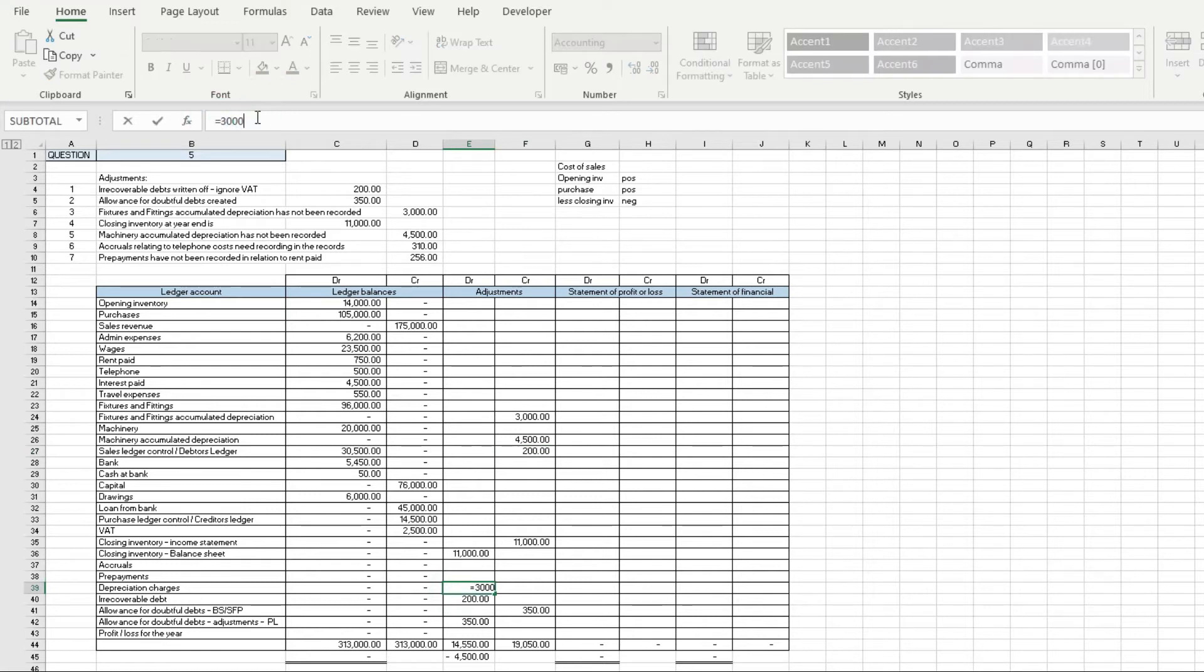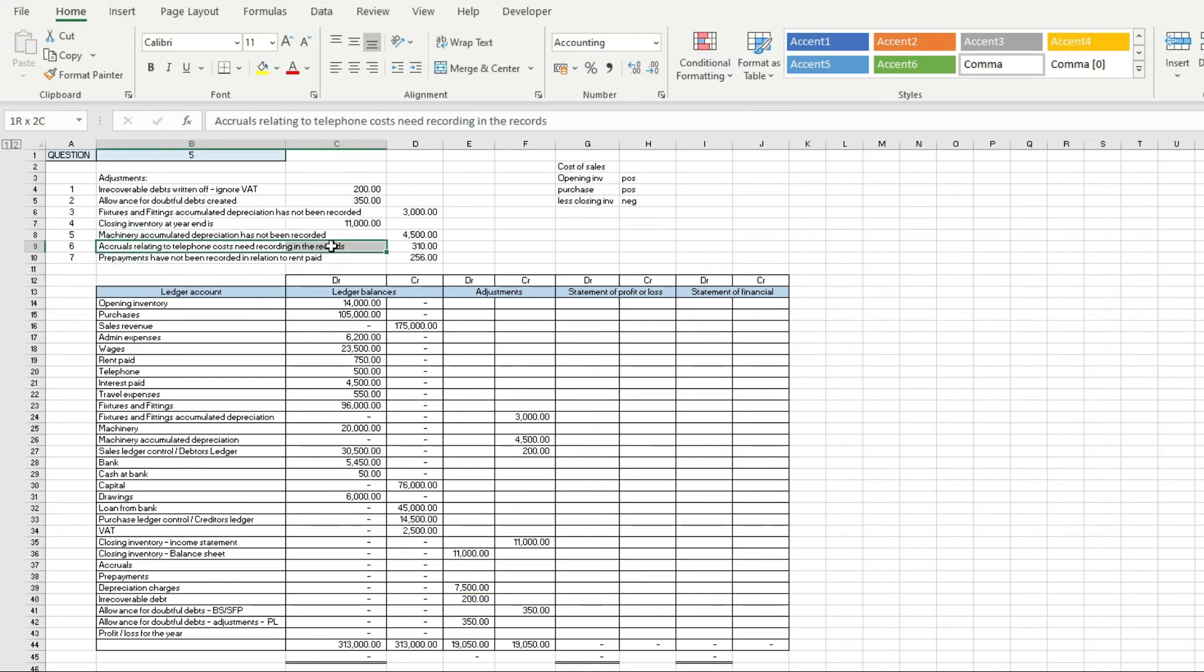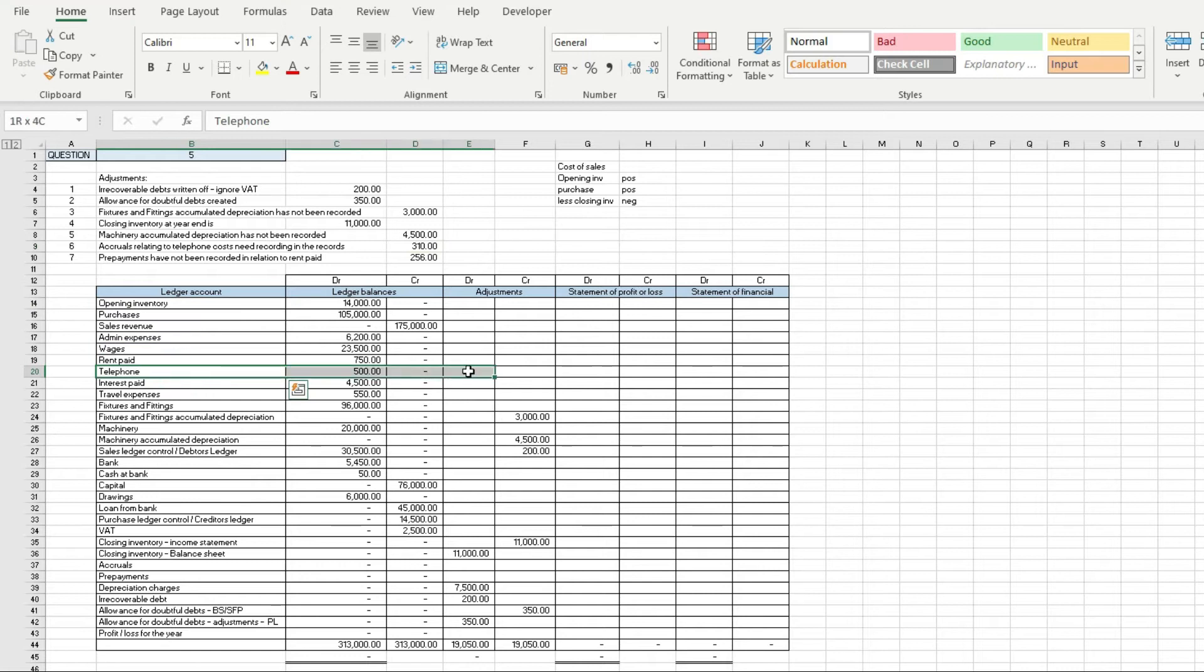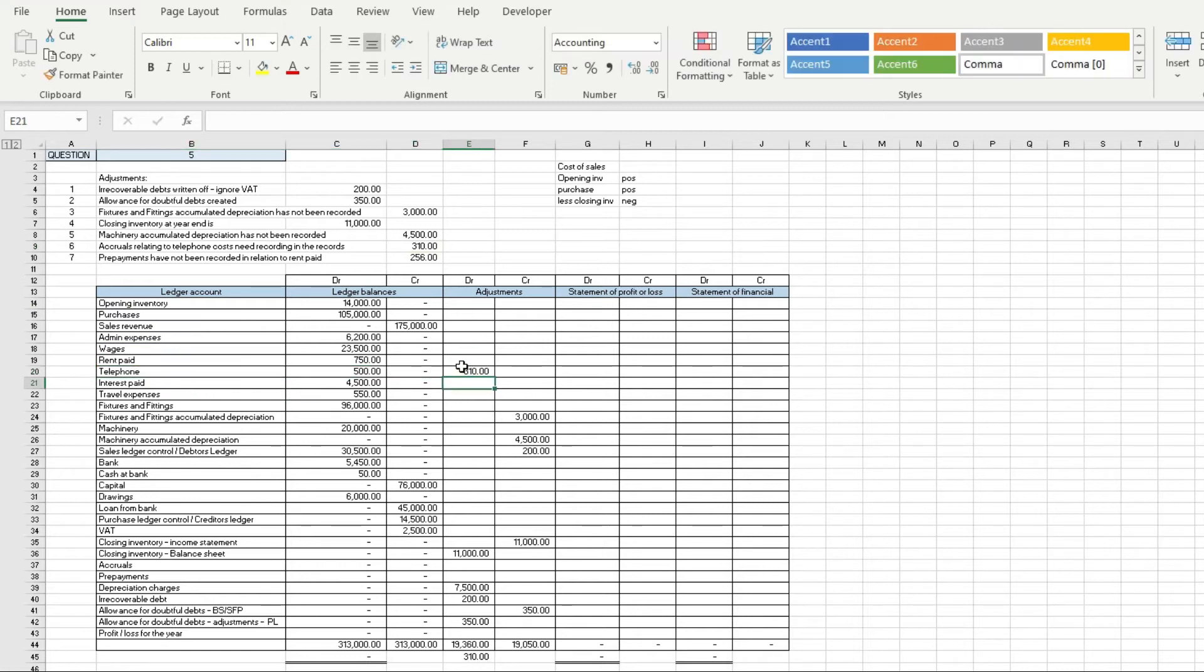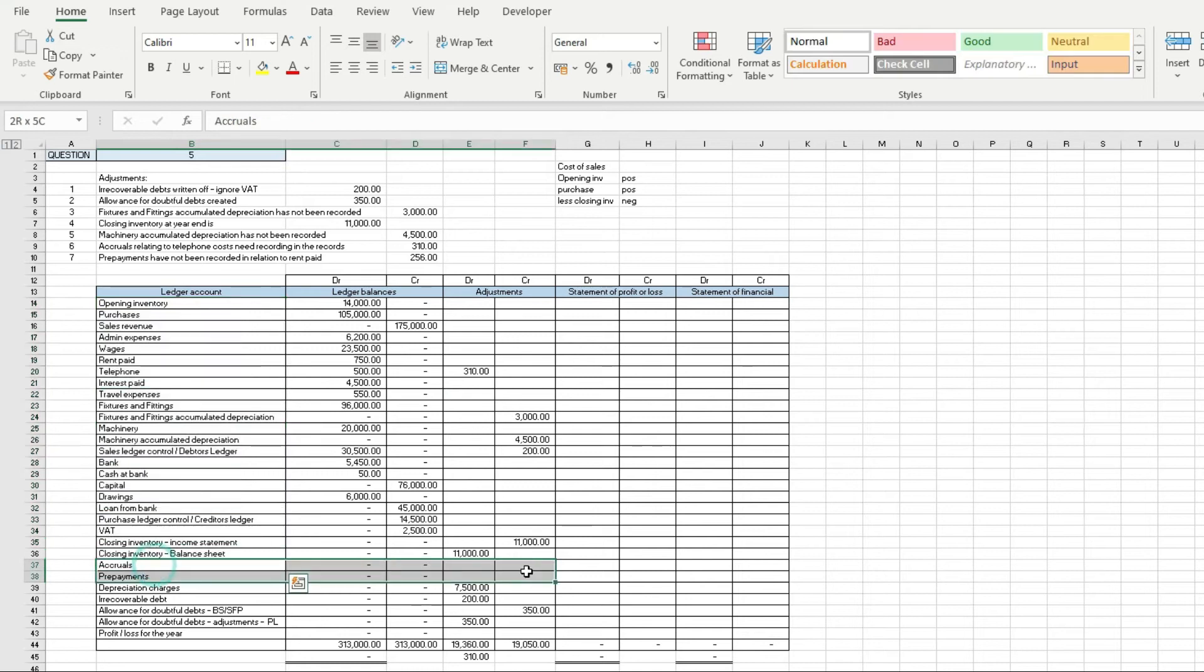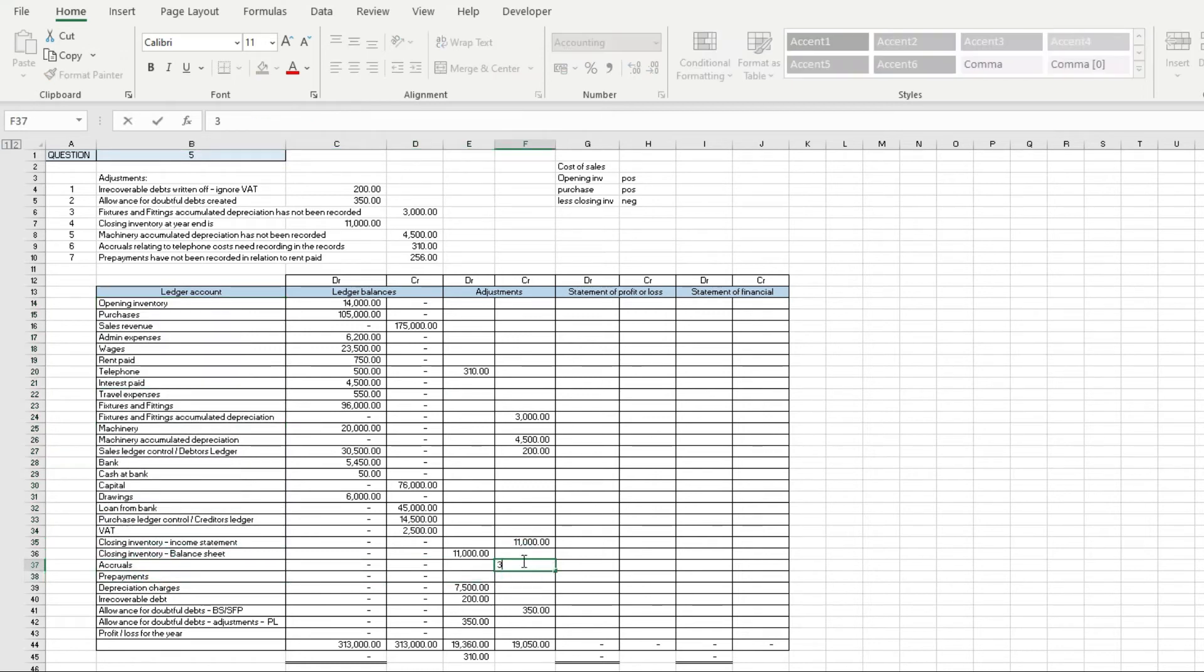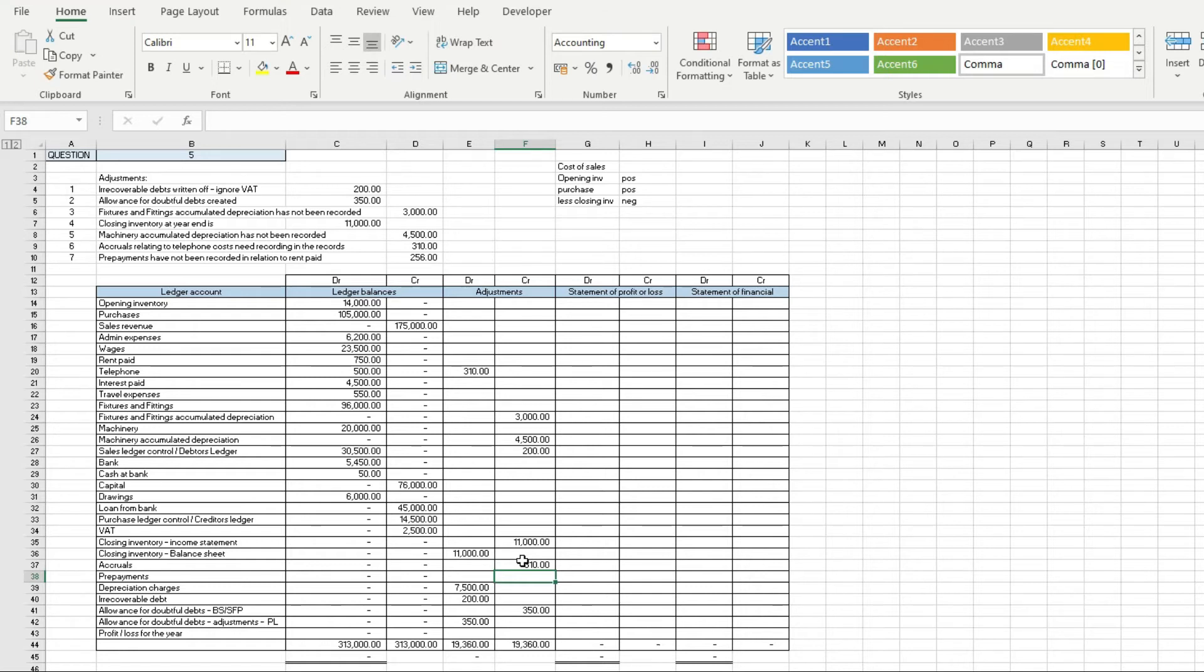Next we've got accruals relating to telephone costs have not been recorded. Telephone £310, I'm going to debit that, and accruals I'm going to credit because accruals are a liability. That's costs we've not yet received that we're putting into the profit and loss account, so we're putting cost into the income statement to reduce our profit because it's something we've used that we've not yet paid for.